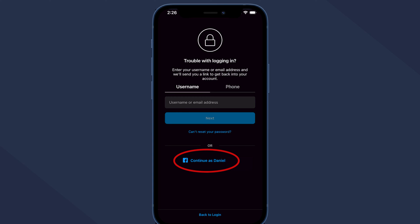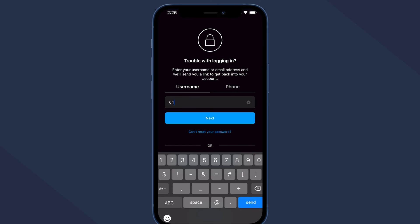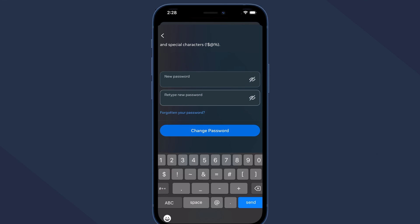But if you don't have your Facebook details, you'll have to enter your username, email address, or phone number. You should then get a code sent to your phone number or a reset password link in your email. Tap on the link, enter your new password twice, and tap on the reset password button.